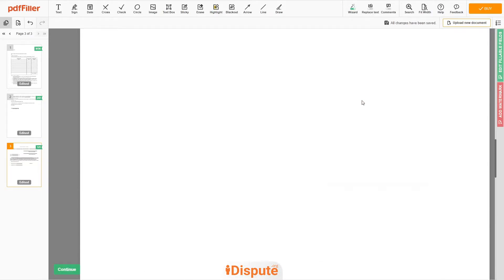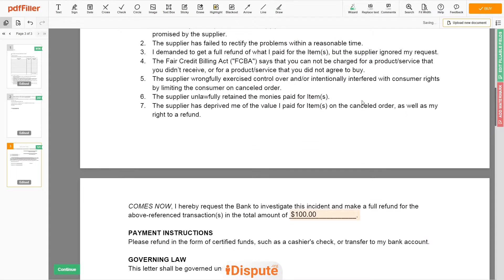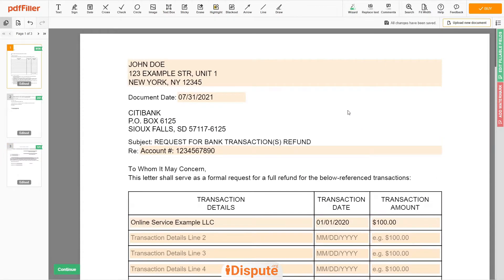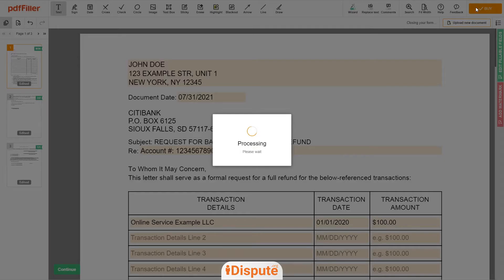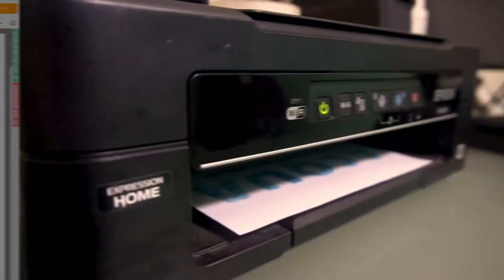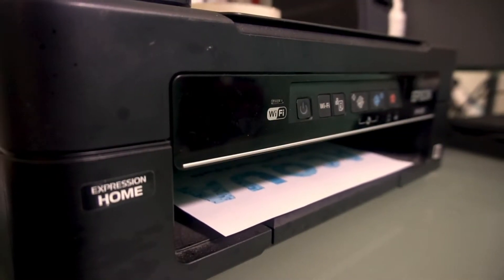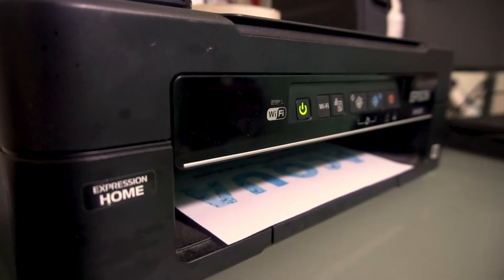Good job, your document is ready. Check your personal information one more time and click the BUY button. Proceed with the payment to download and print out the document from your computer.